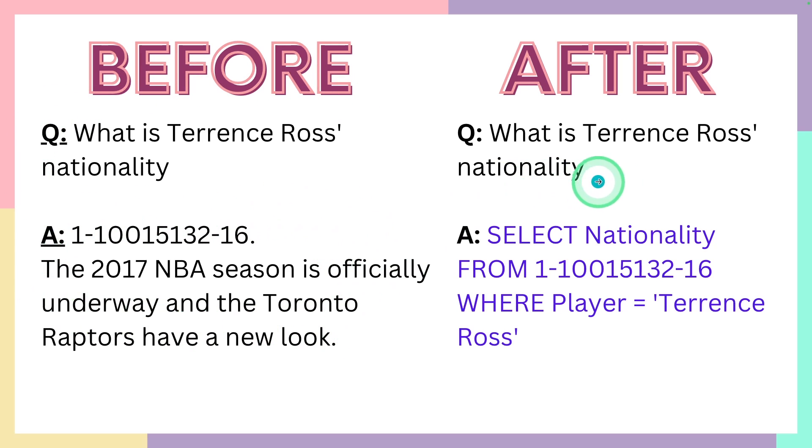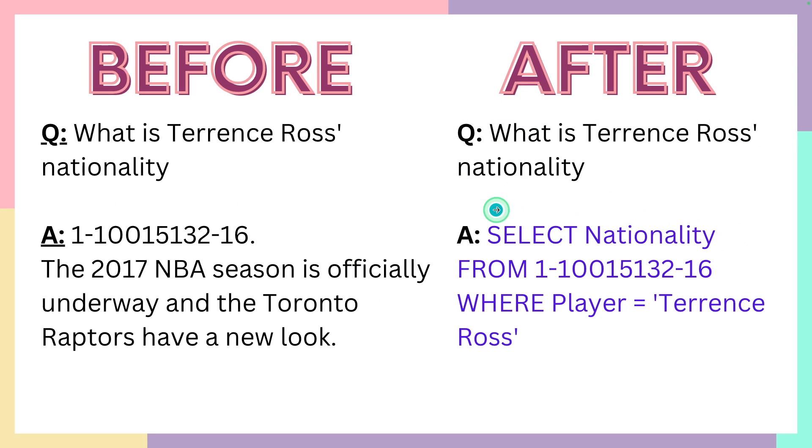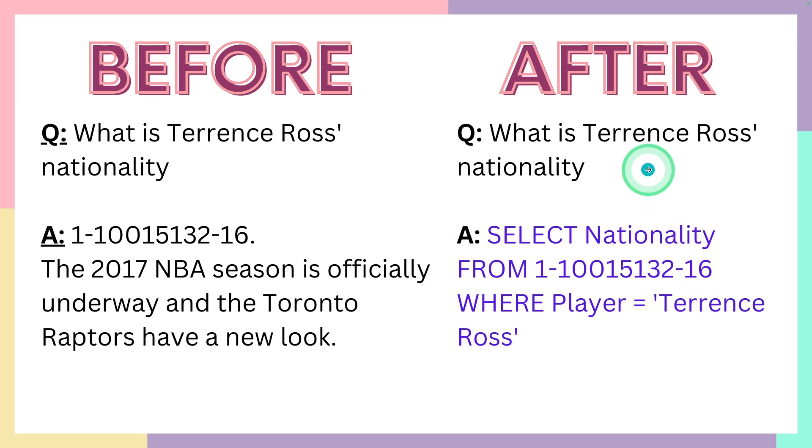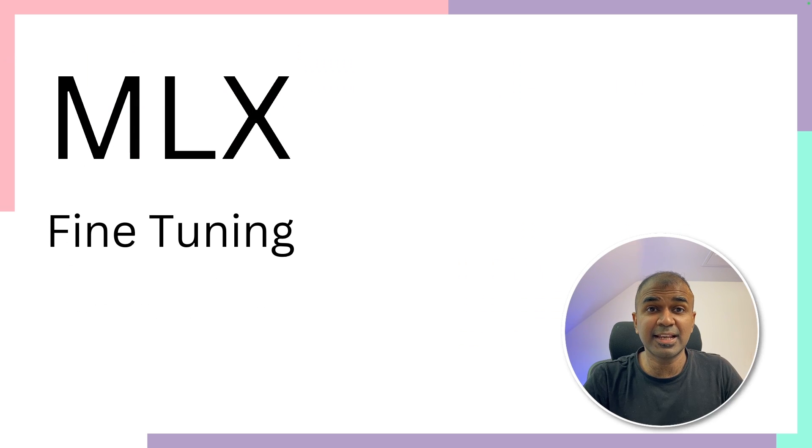But when we ask a question like this, what is Terence Rose nationality, then we want it to convert to SQL query. So ultimately converting our questions into SQL query is the goal for this fine-tuning. That's exactly what we're going to see today. Let's get started.